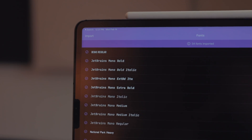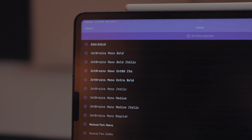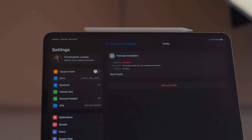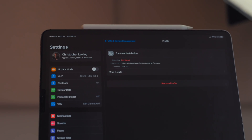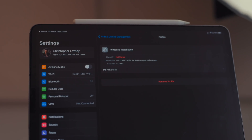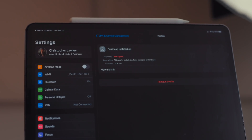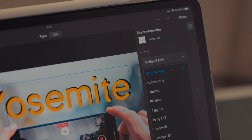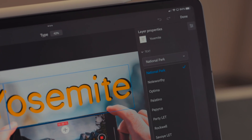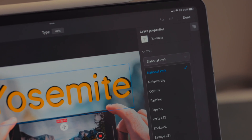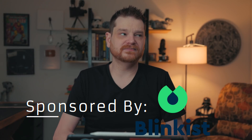What Fontcase does is it allows you to load up the font files into the app. Then you install a profile onto your iPad, and that profile installs those font files so other apps can use them — apps like LumaFusion, Photoshop, or even Drafts. I can access those fonts from there.